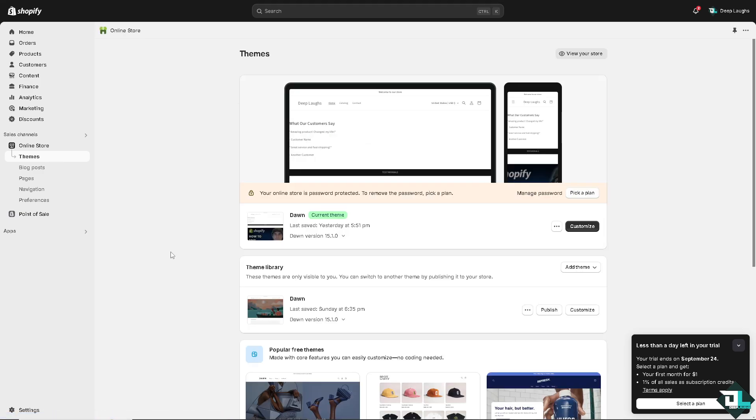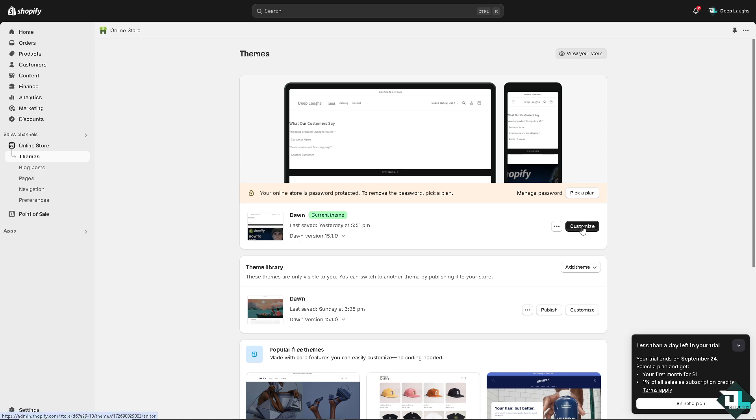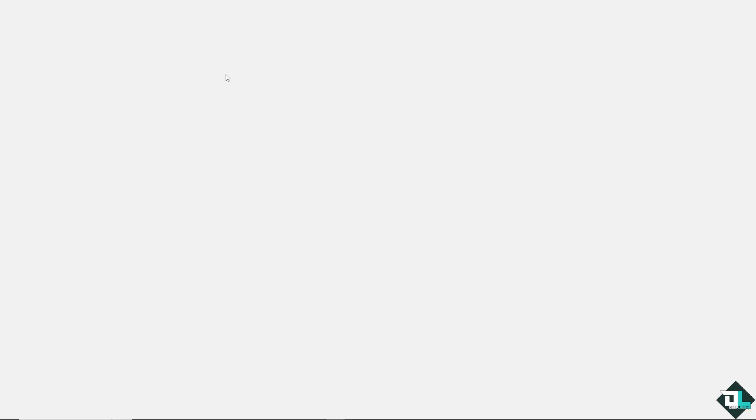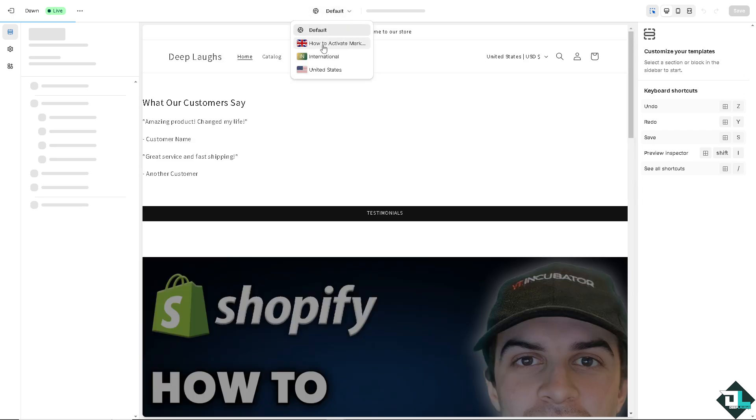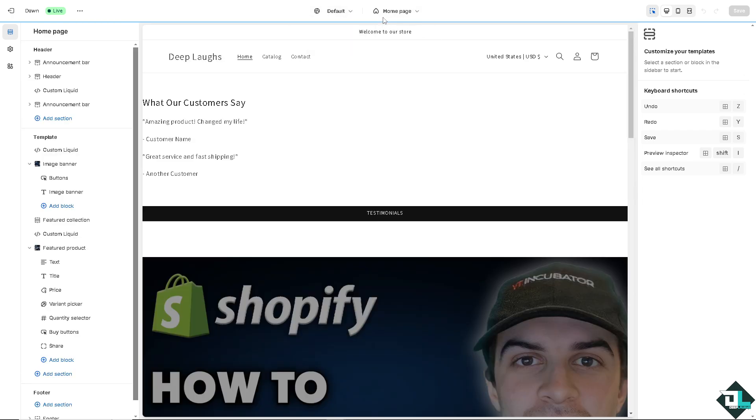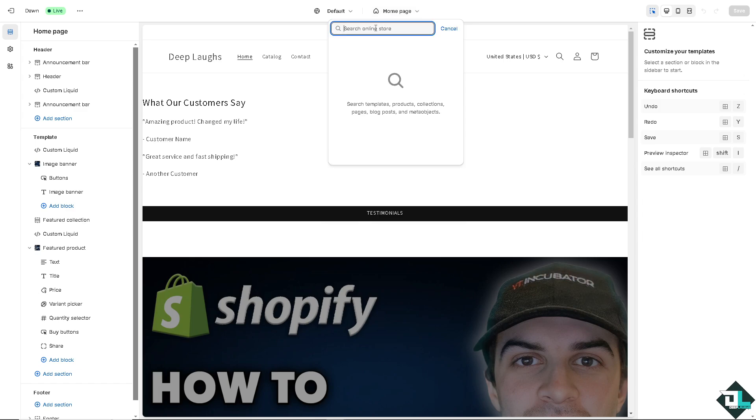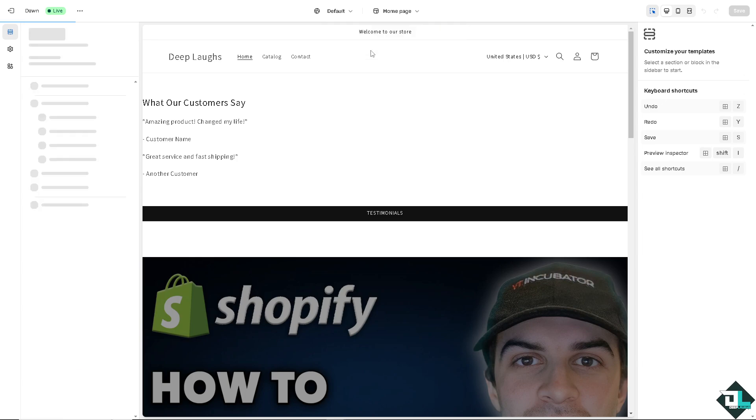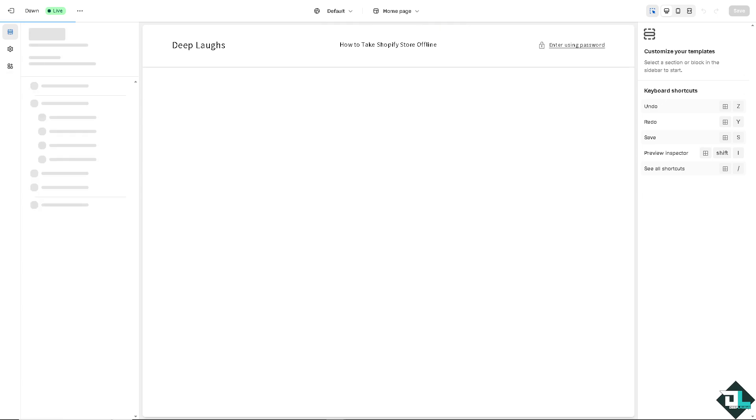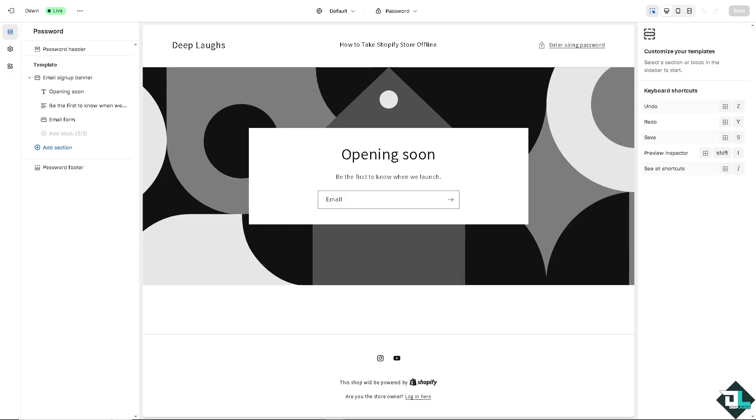Now this method is also applicable on any templates, but right now I'm using the Dawn, which is the default theme for Shopify. I want you to click on customize and on the home page, just wait for it to load. You might want to search and type in password. I want you to click on it.